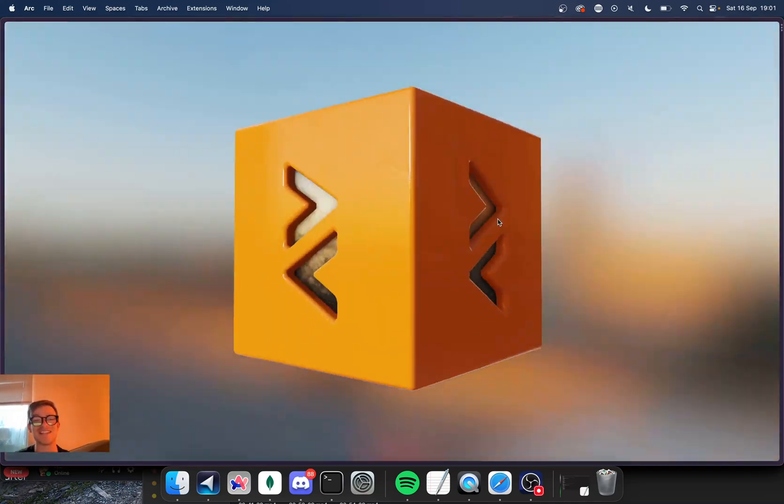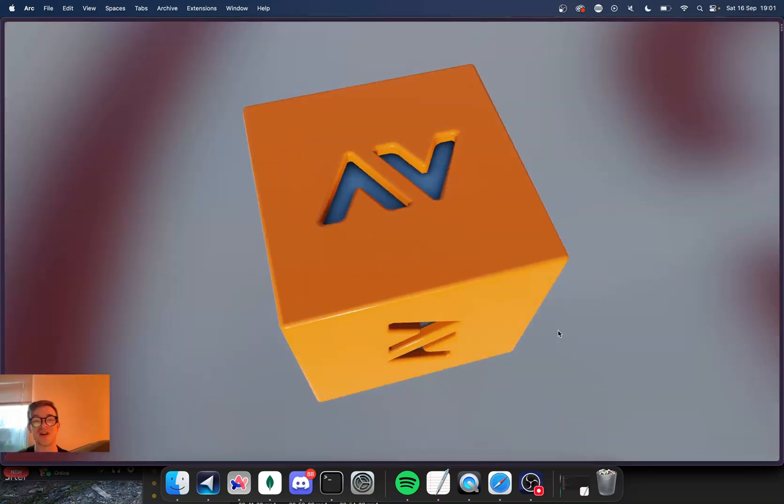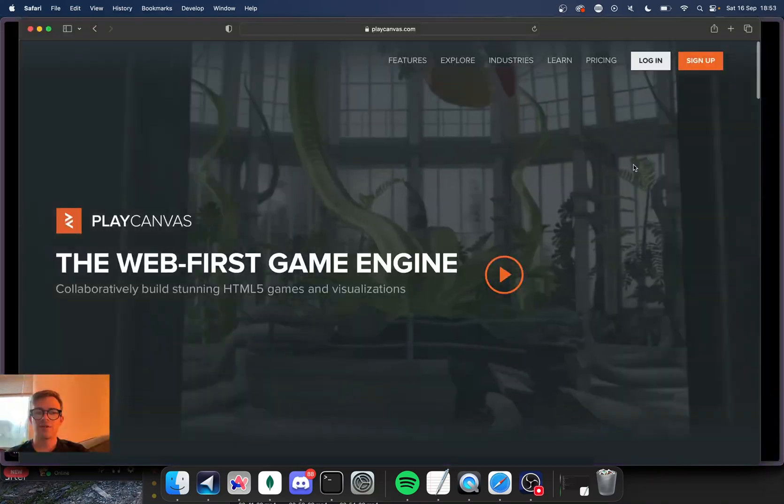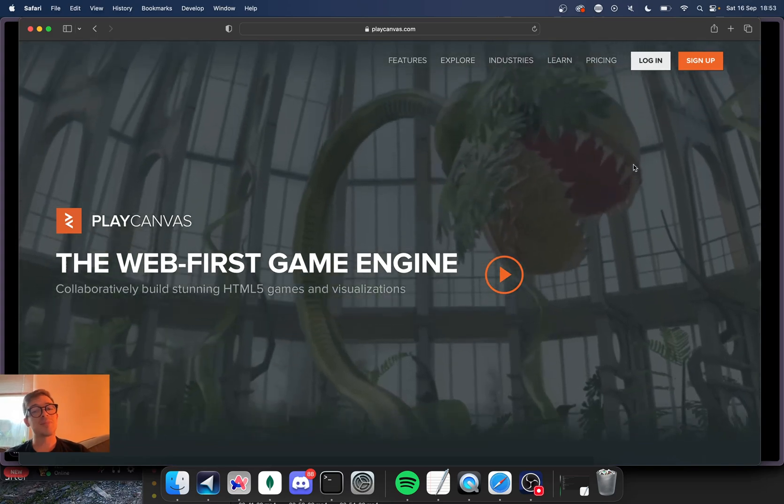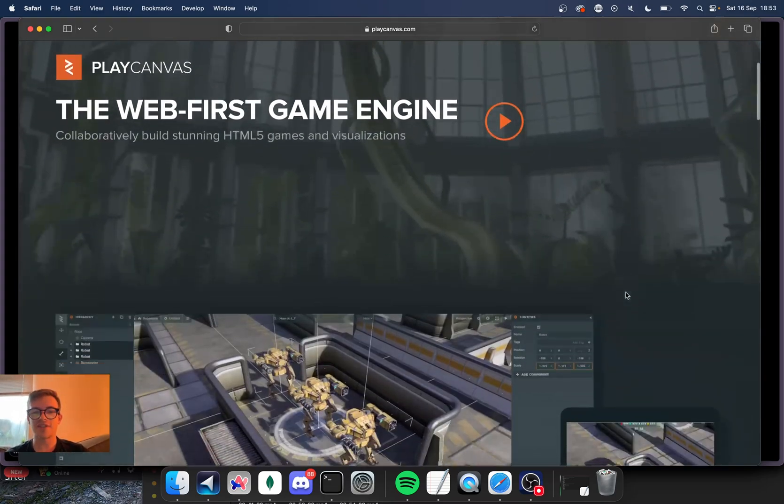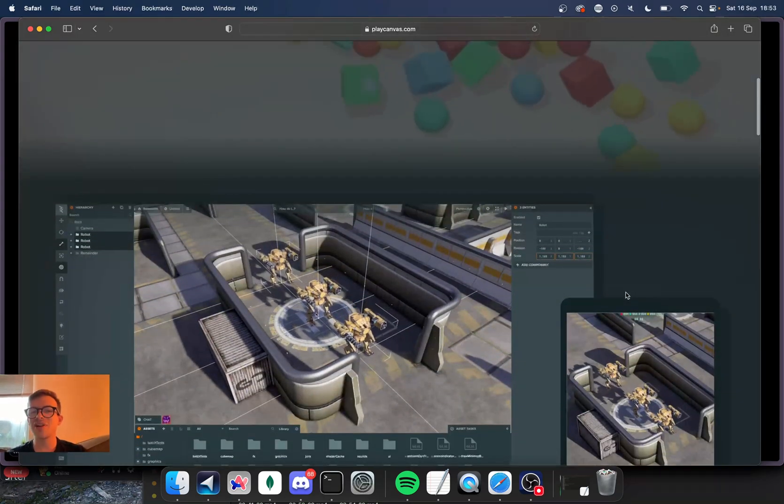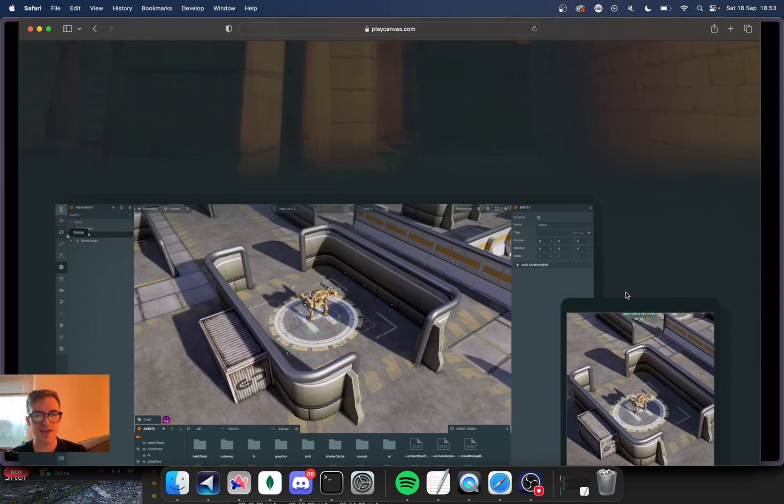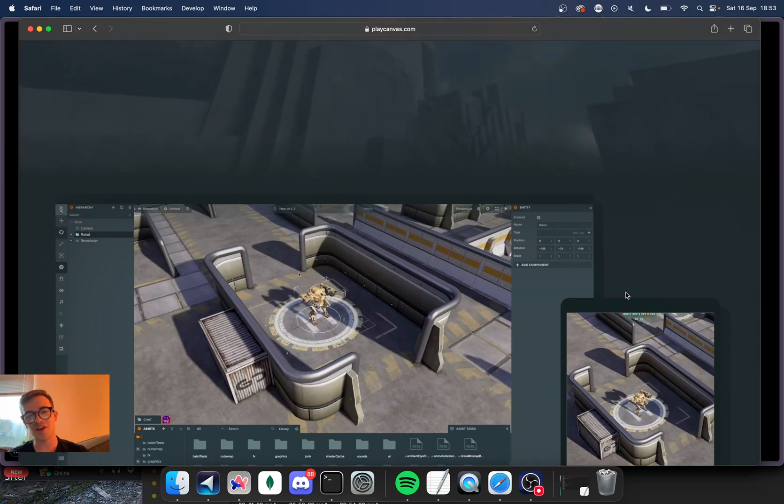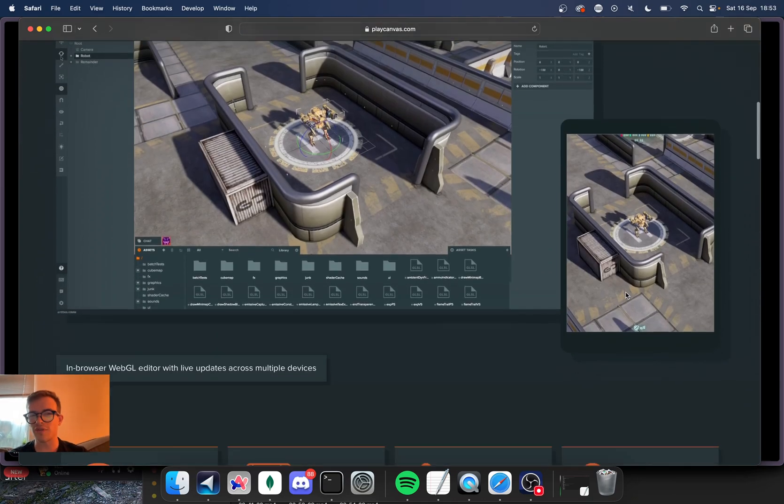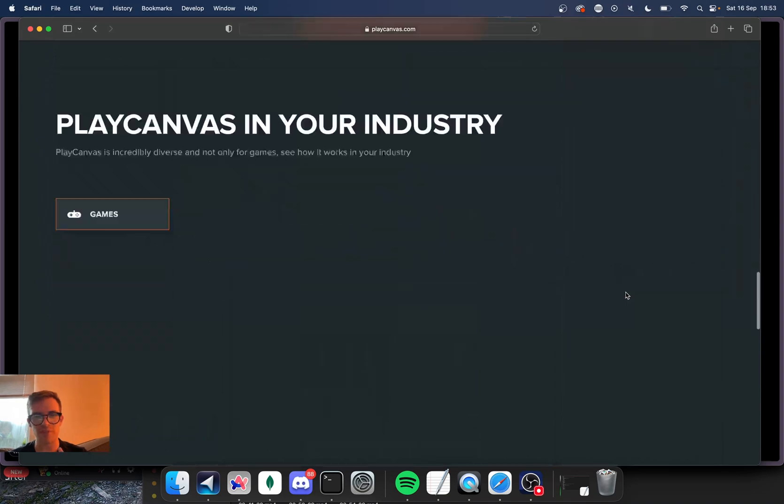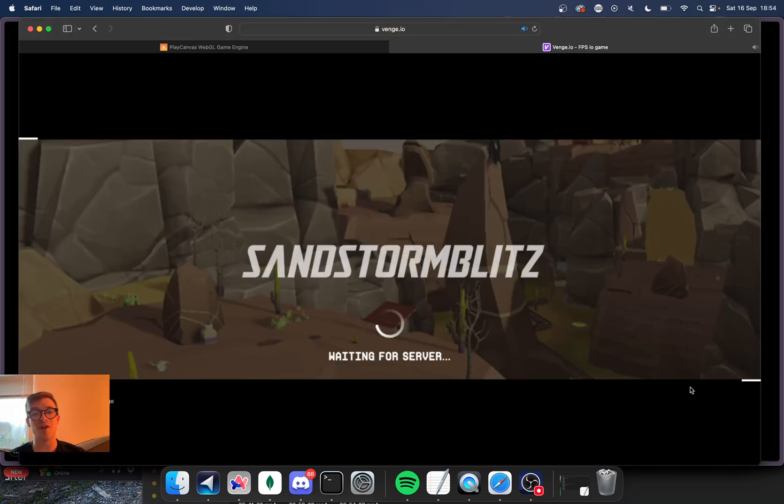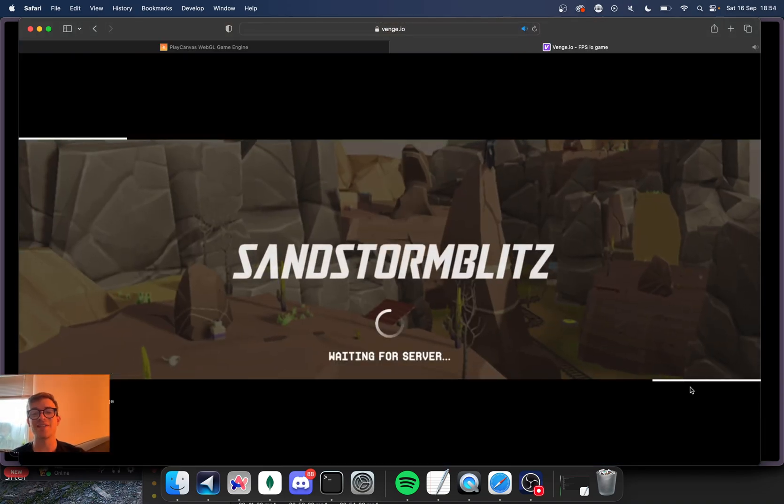This game engine is actually incredible. Look at this. So this is Play Canvas. Play Canvas is a completely web native game engine. And before you click off the video, let's just have a look at one of the games we can play with this game engine: Venge.io.